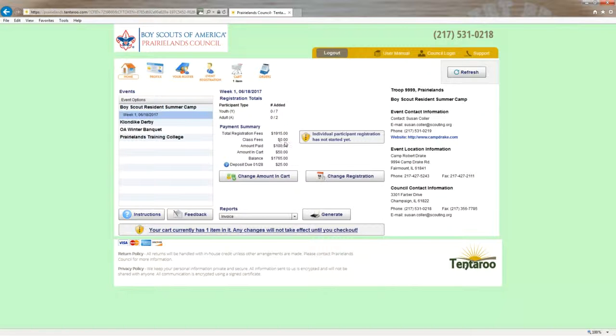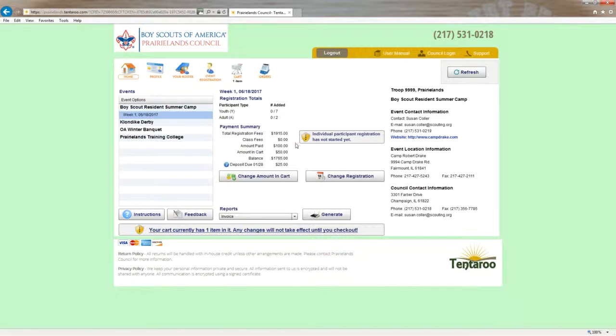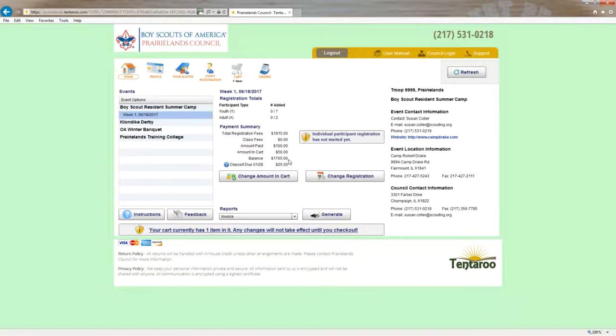There are no class fees because we are not able to sign up for classes yet. The amounts paid so far is our $100 deposit. We've added another $50 to our cart, which leaves a balance of $1,765.